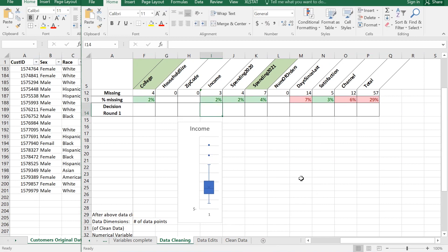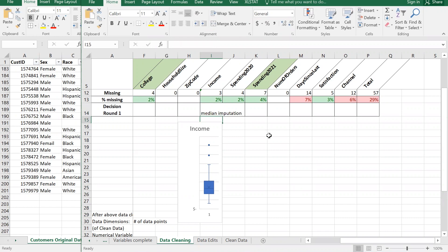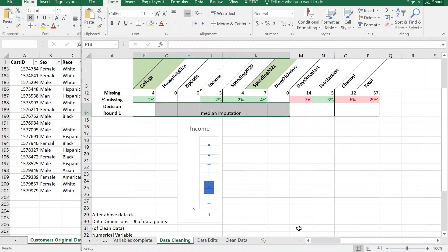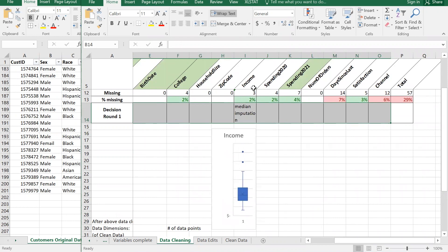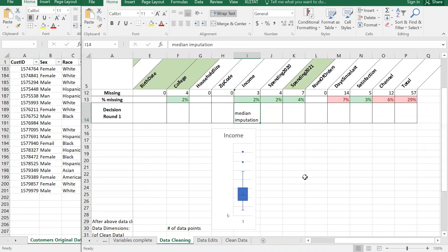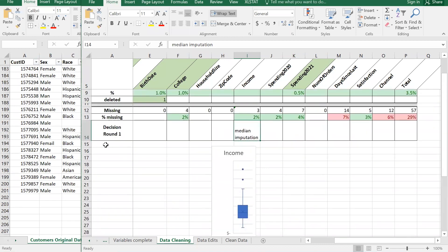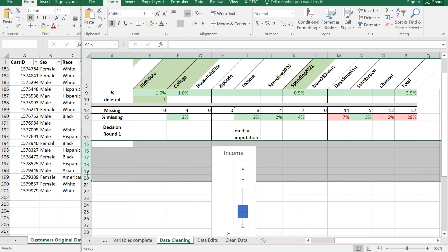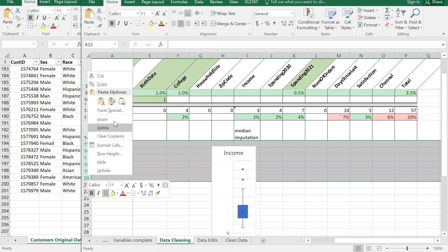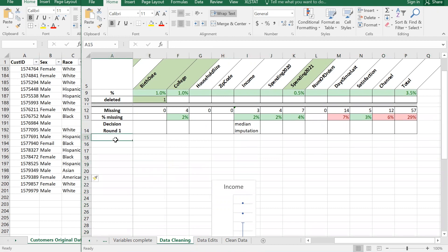Since there are outliers, do we use mean imputation or median imputation? Median. So this is decision round one - we may have more than one. I'll wrap text on the table and note we're doing median imputation. I need more space, so I'll add about five rows here.